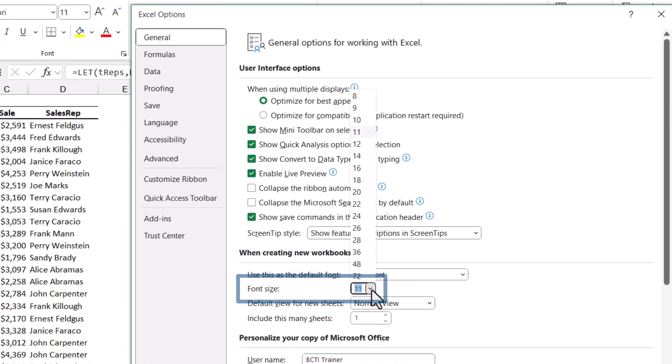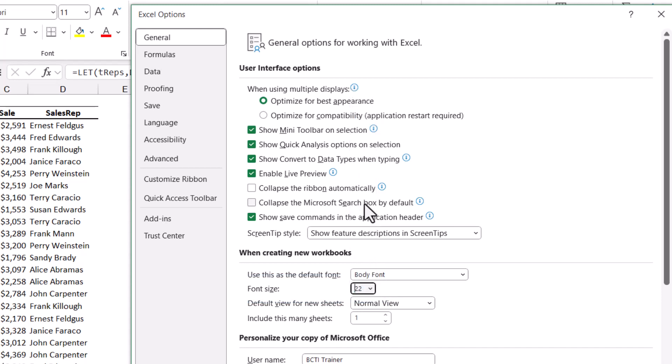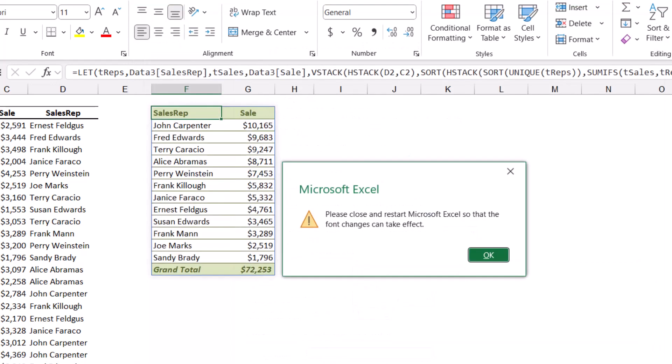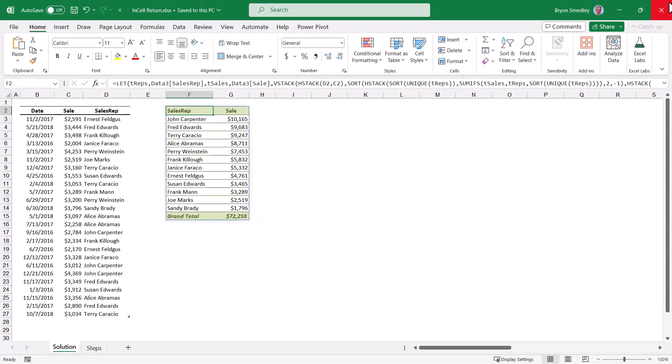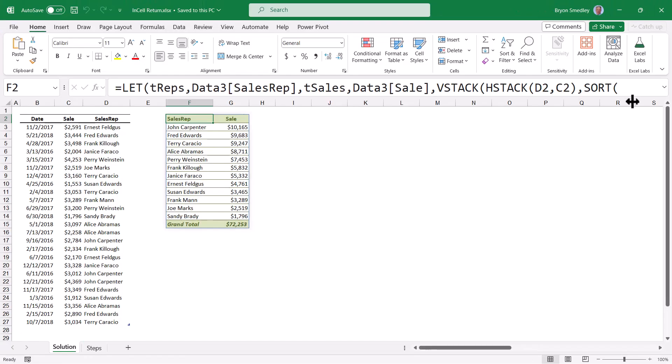Now we don't want to make it too large, but you'll want to experiment with these various numbers and see what works for you. For me, most situations, 22 points works really well. When you hit OK, you will be required to restart Excel for this change to take effect. So I'll restart Excel, and now you can see the font size is much easier to read.